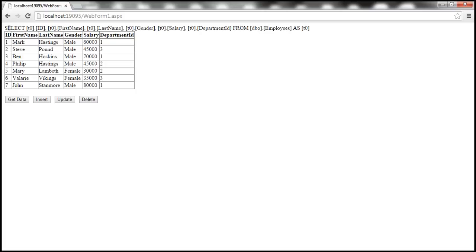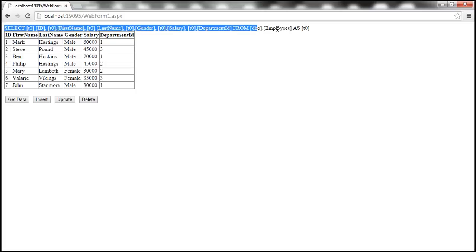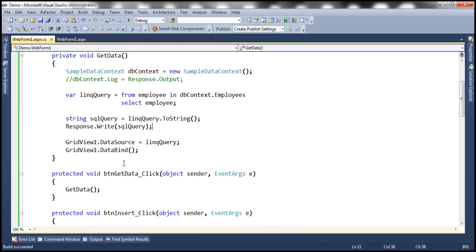Notice that the generated SQL is again printed onto the web page. So here we are using the ToString method to view the generated SQL statement.